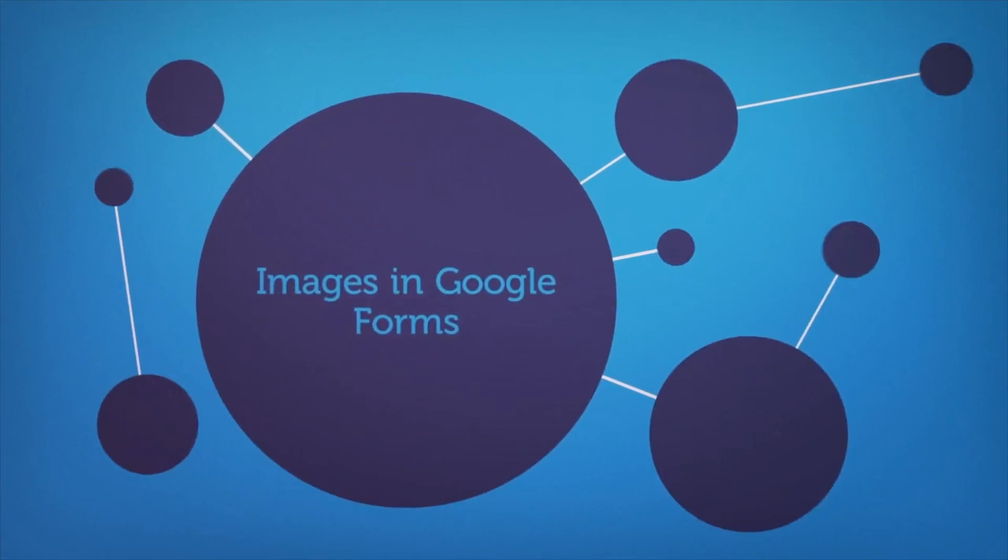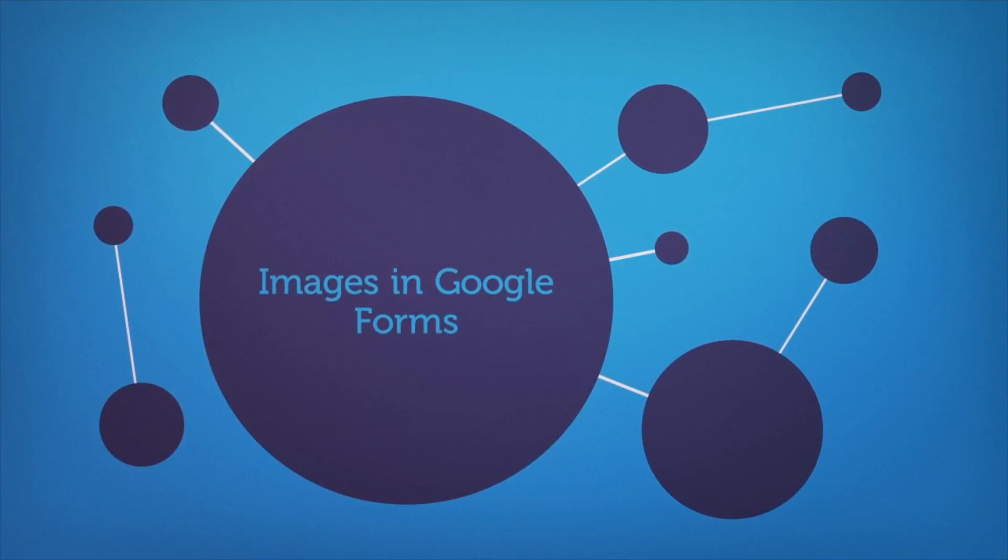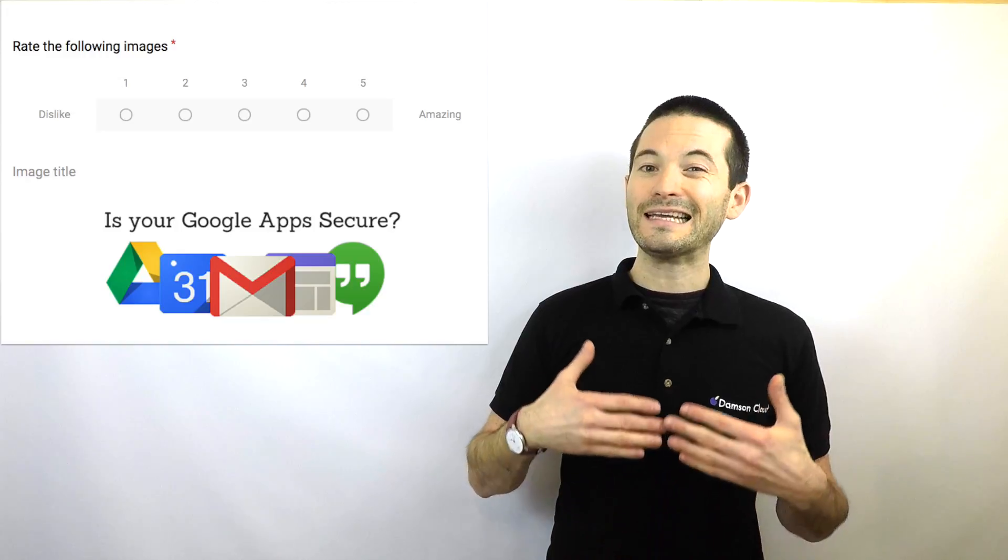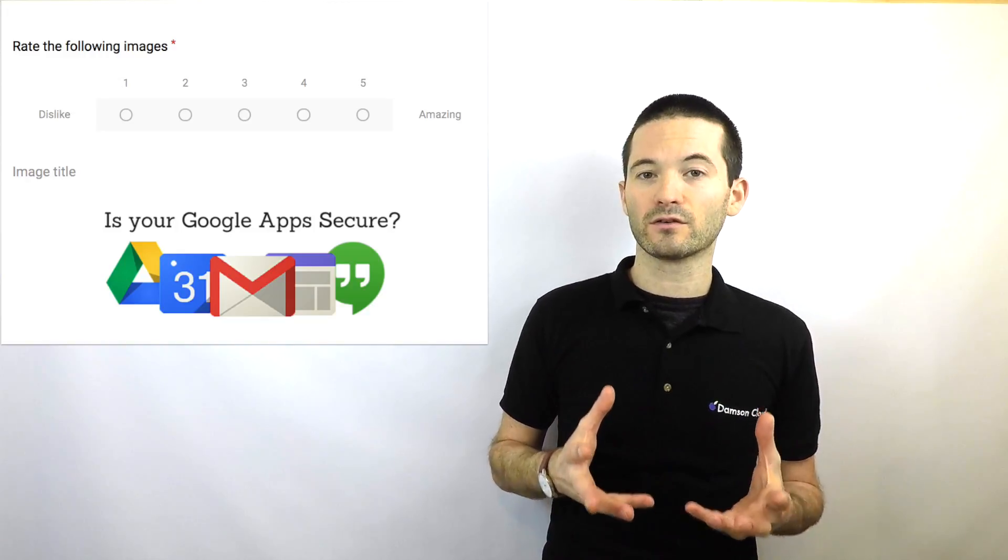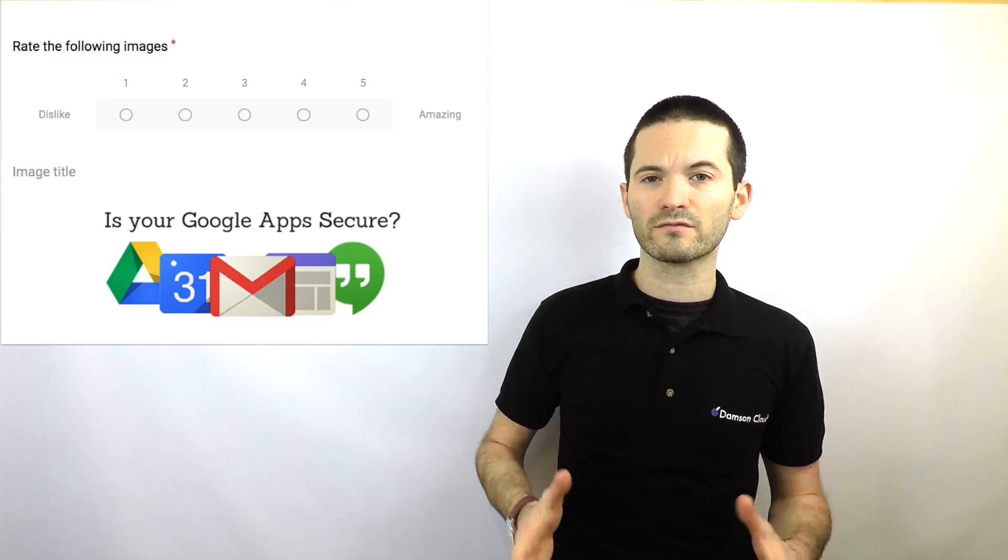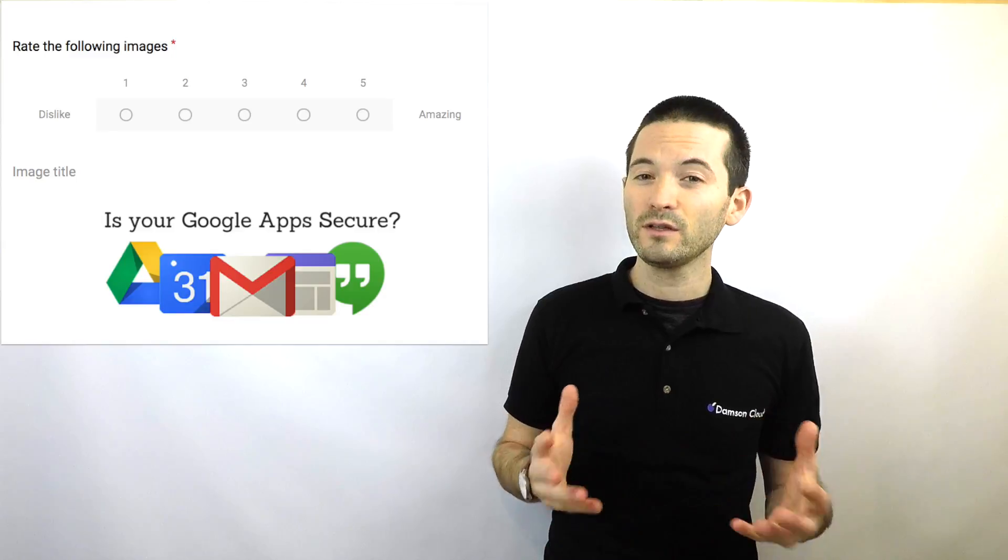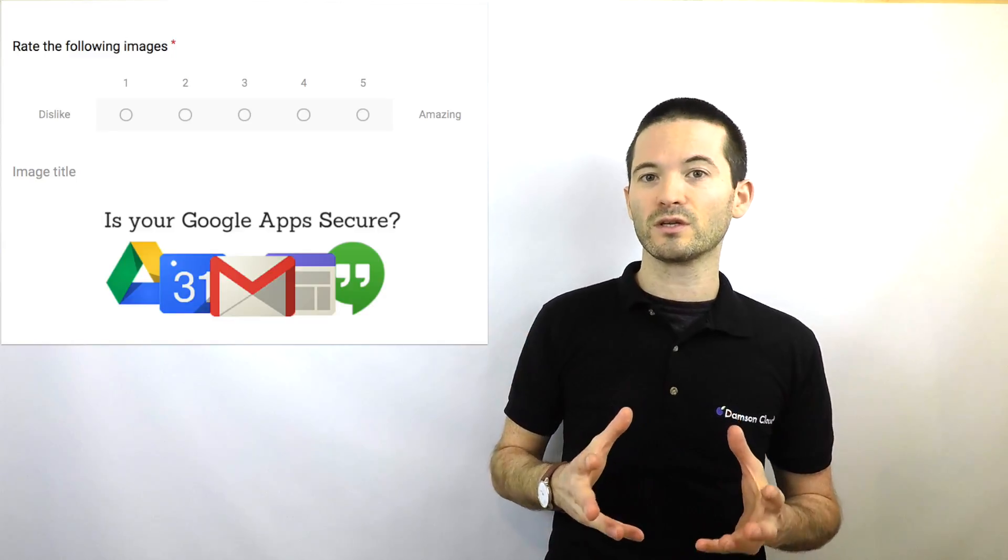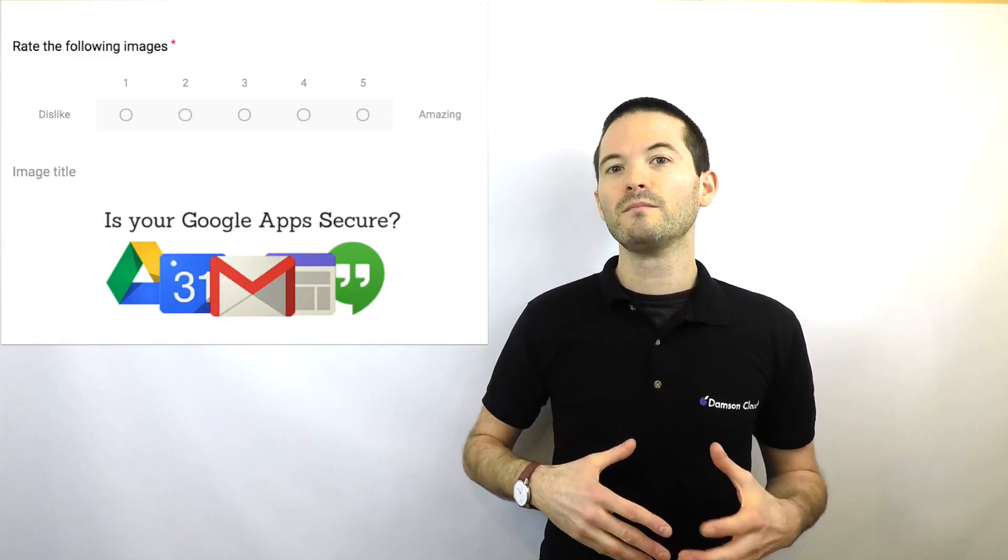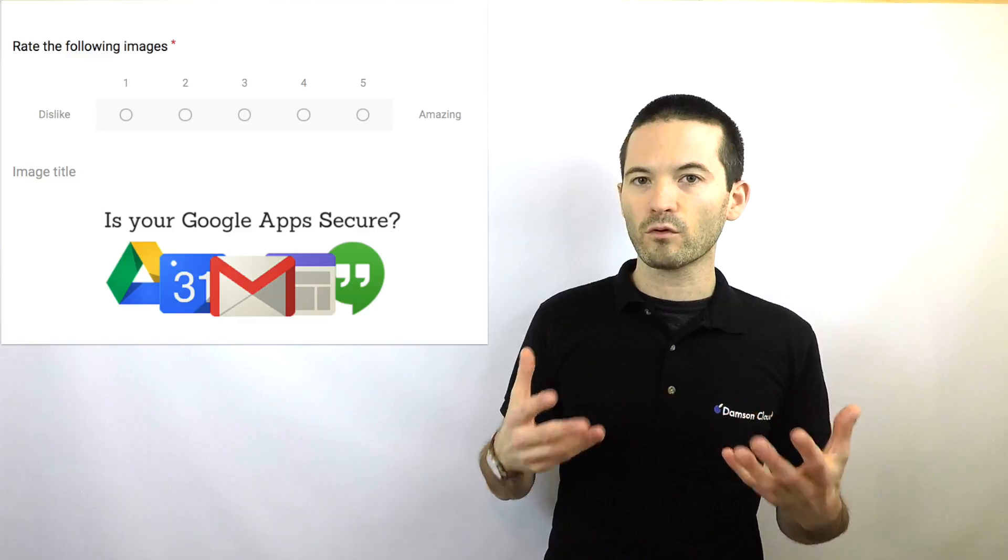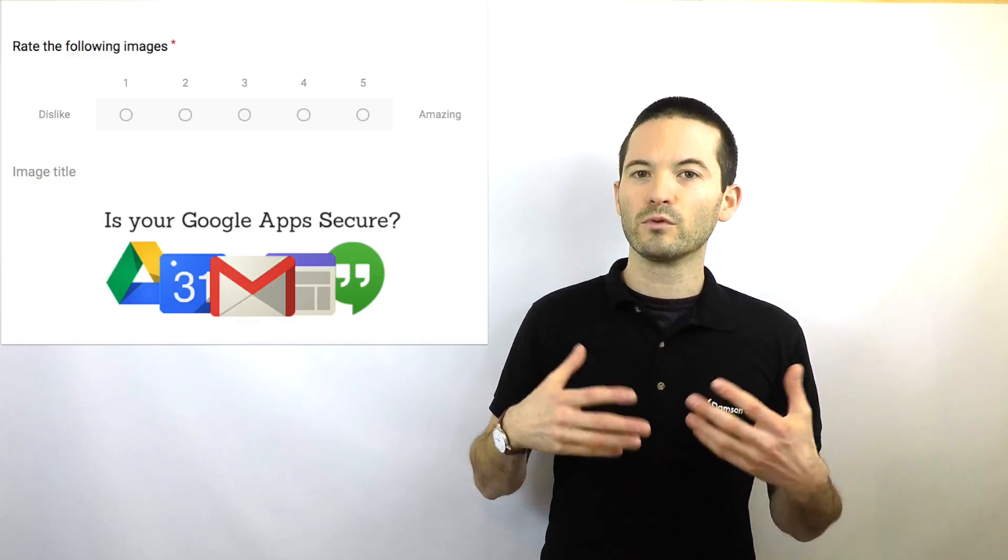And the last one that I thought deserved an honorable mention was images in Google Forms. Many of us use Google Forms to gather information from our customers or staff, and Google added the ability to add images into forms. This was a request from many of our customers, and having the ability to add images into forms means that they can now make their forms much more robust and interactive.